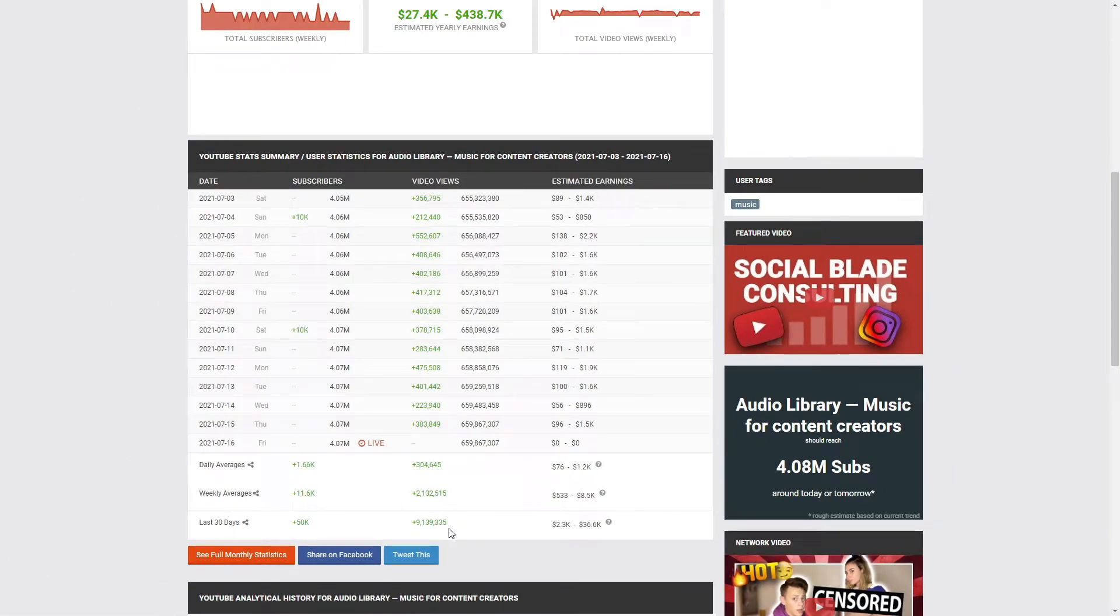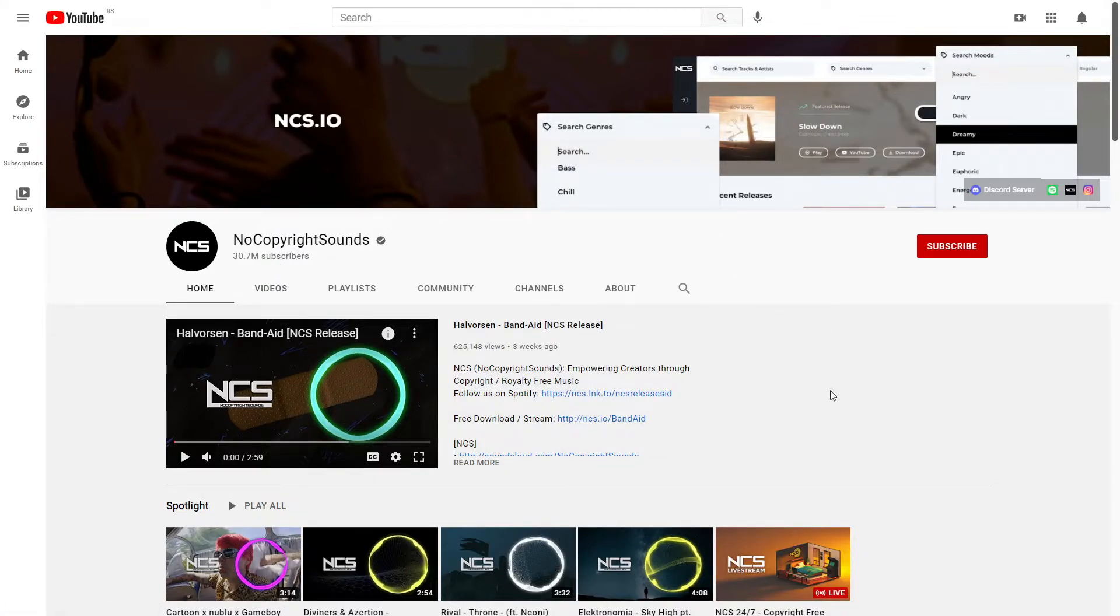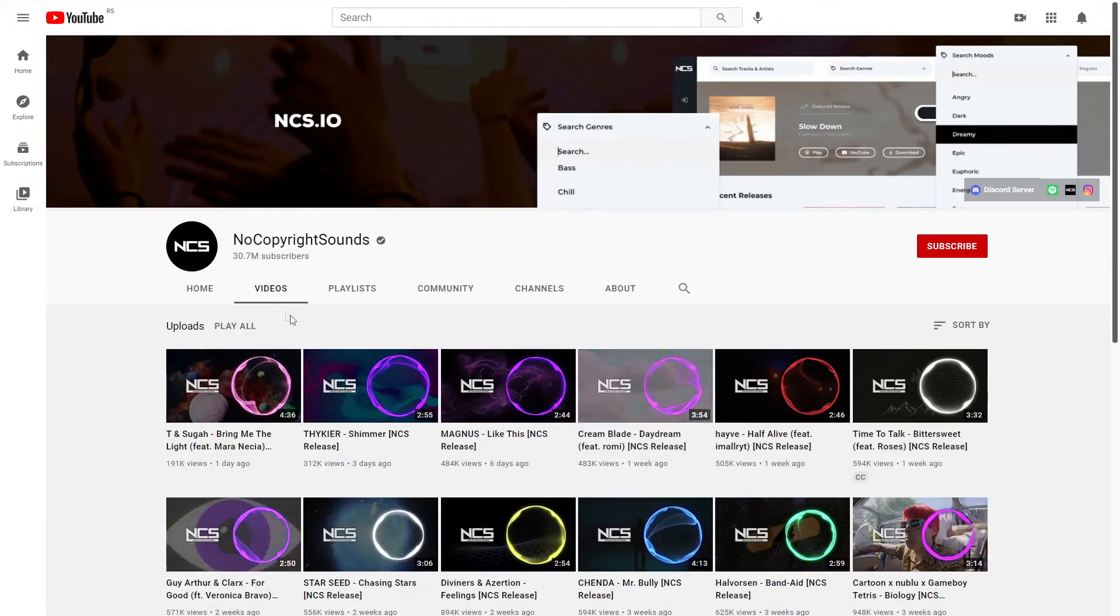And this, of course, means that you can make a lot of money creating them. Anyways, the second channel I want to show you today is the one here called No Copyright Sounds. This is a channel you might have heard about since it's one of the biggest channels on YouTube today with 30 million subscribers.